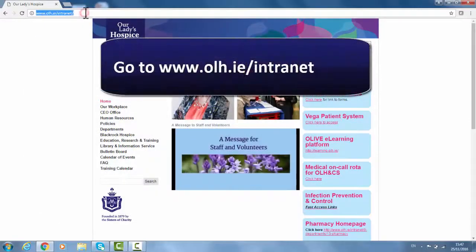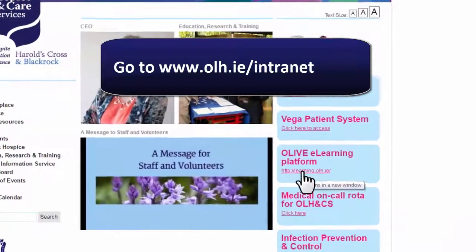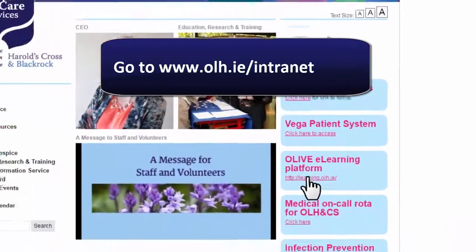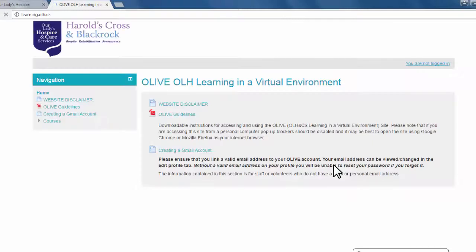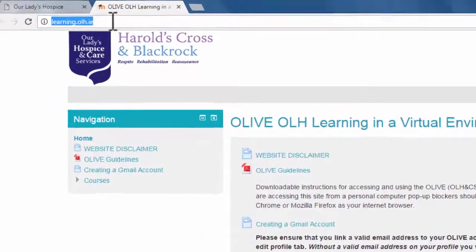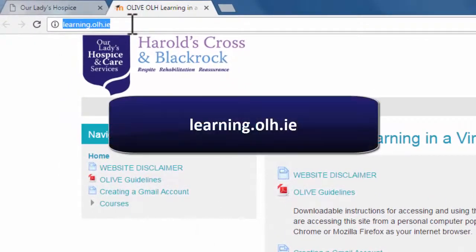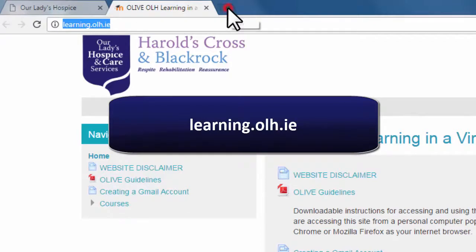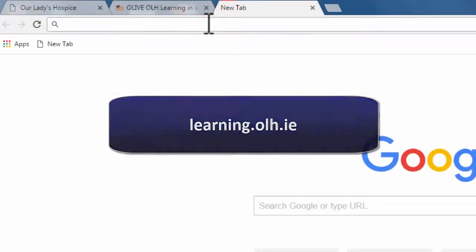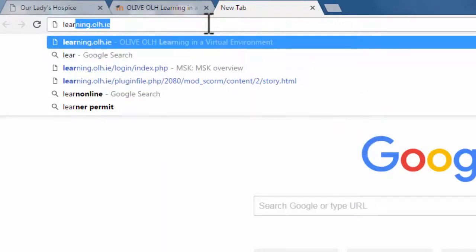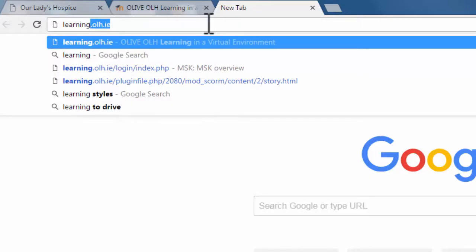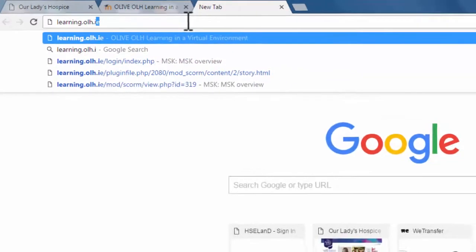Go to the intranet page, which is olh.ie/intranet, and click on the link which says Olive. This brings you to the main Olive page, which is powered by Moodle. If you don't want to go through the intranet, you can go directly to the page by simply typing learning.olh.ie in any browser that is connected to the intranet, and you will be brought straight to the page.